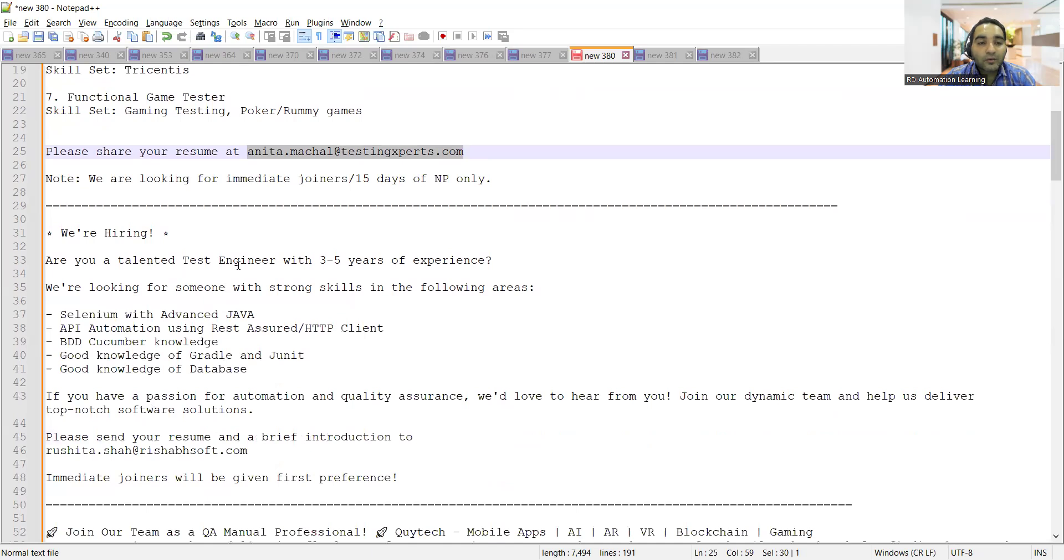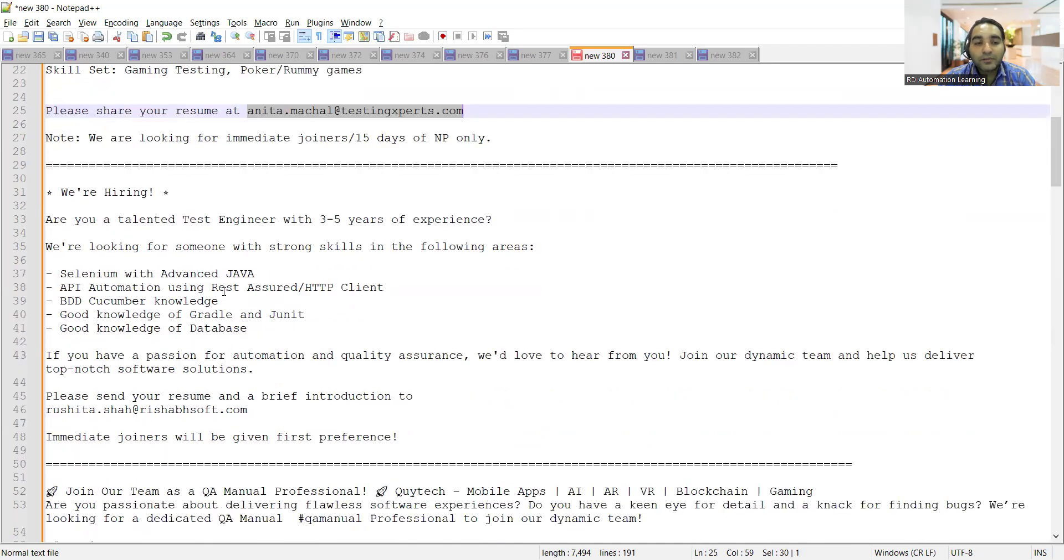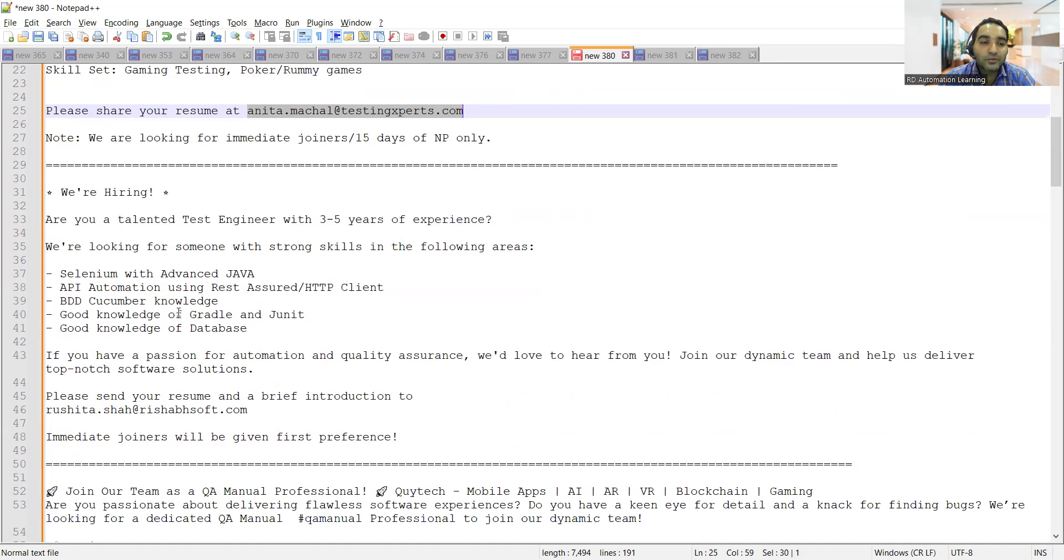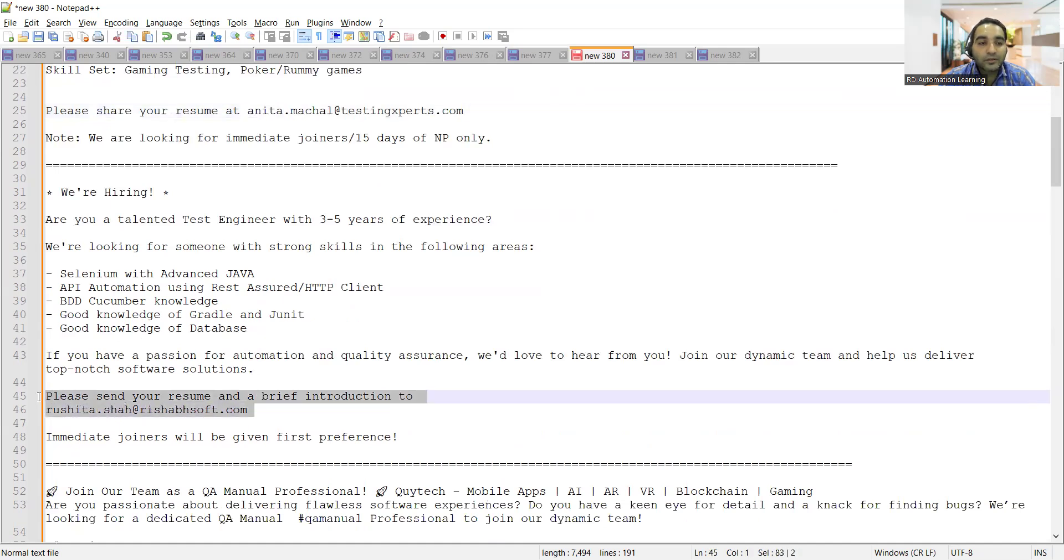There's a requirement for Test Engineer with Selenium, Java, API automation using REST Assured, BDD Cucumber knowledge, good knowledge of Gradle and JUnit, and database knowledge. Apply to the email address shown.